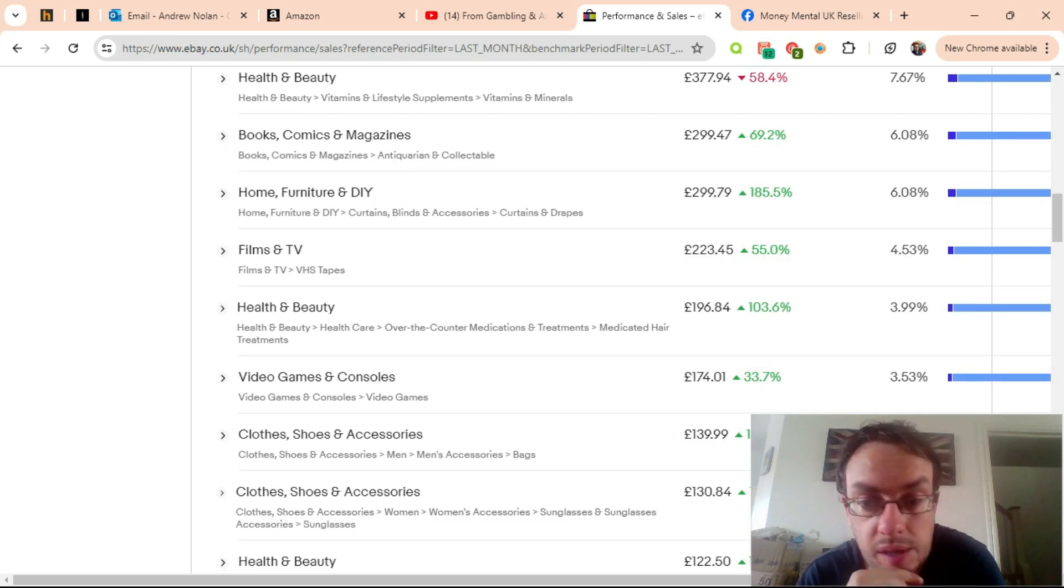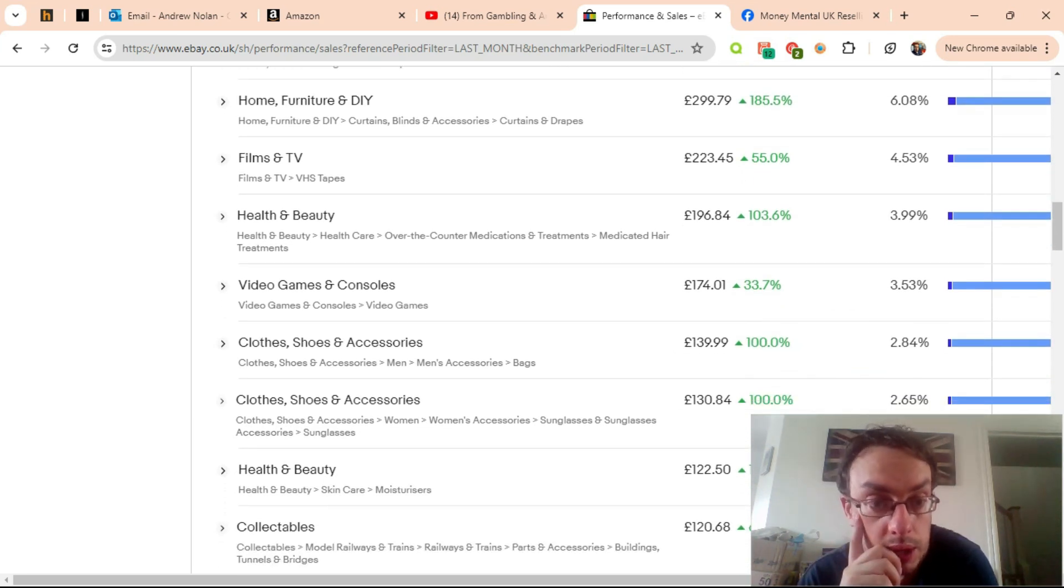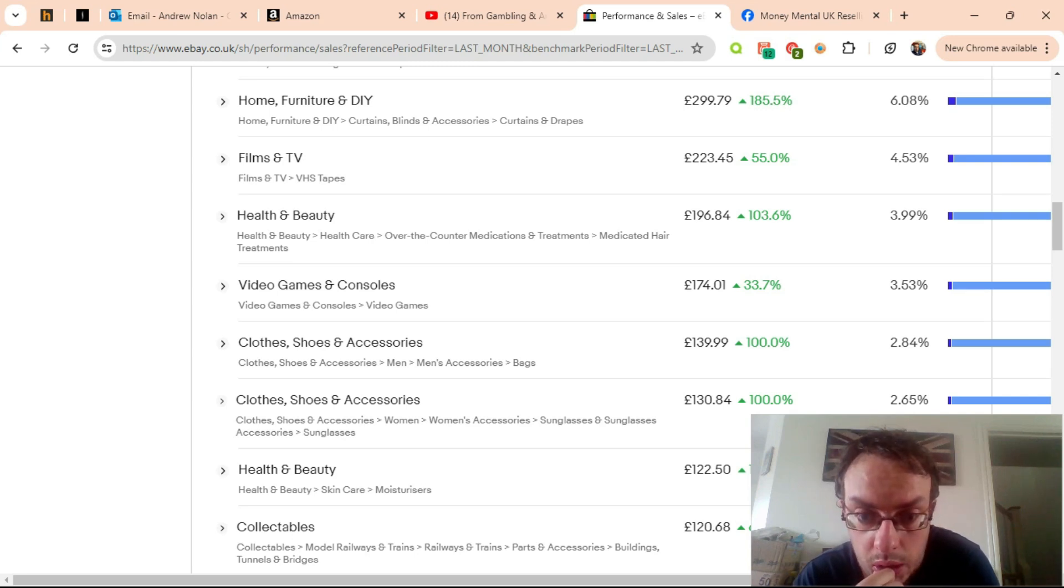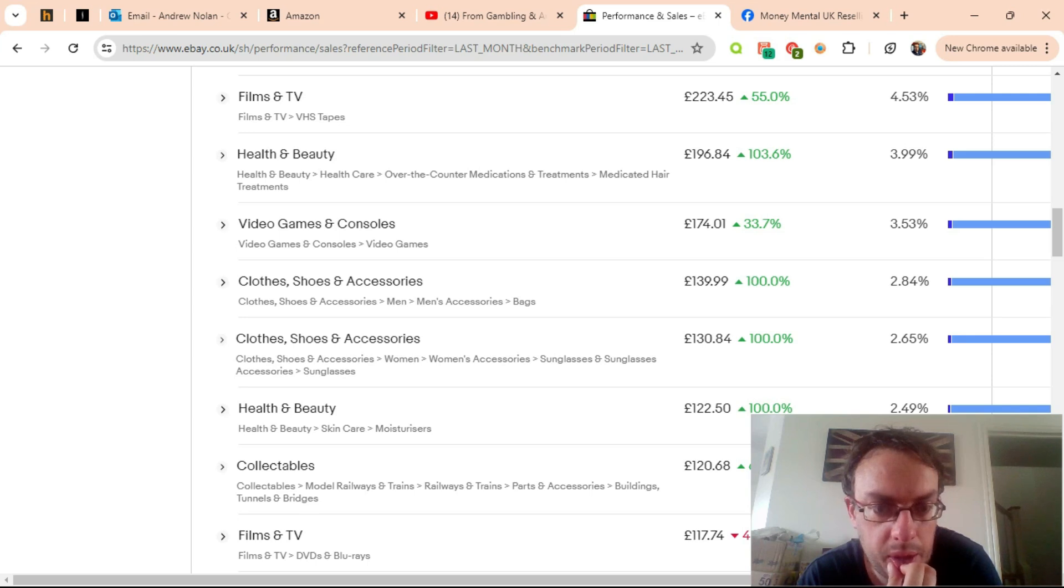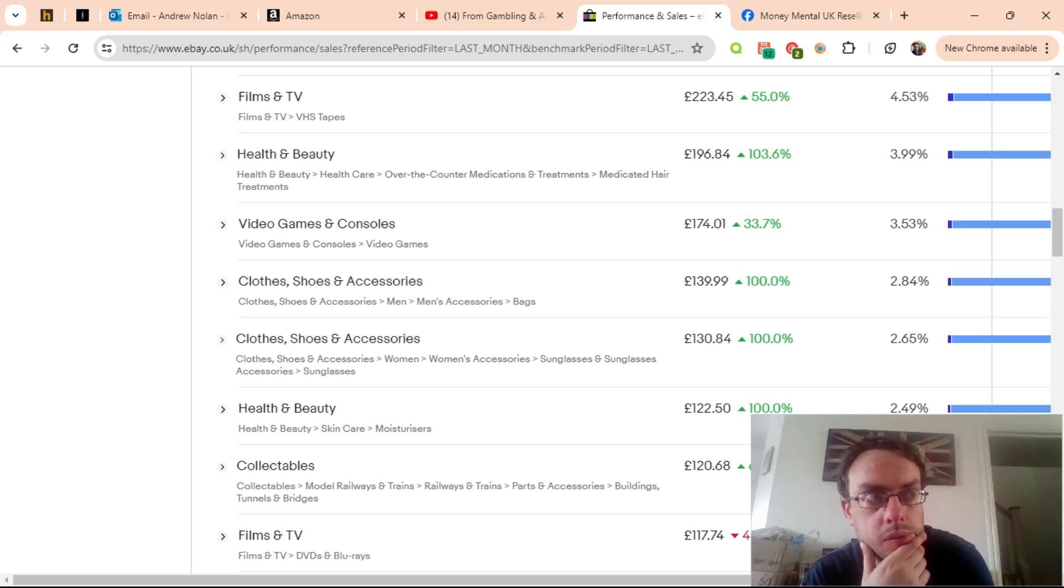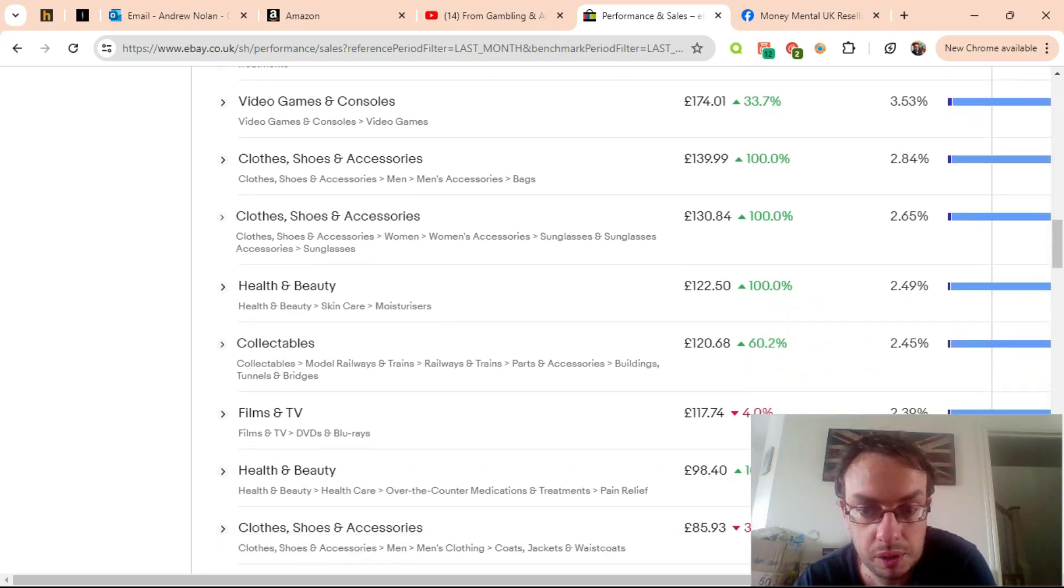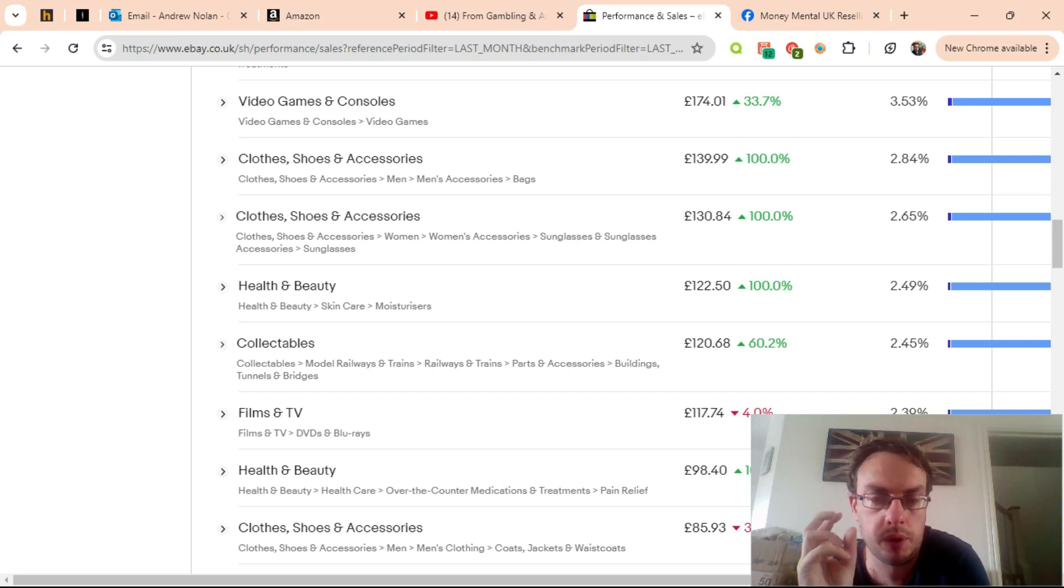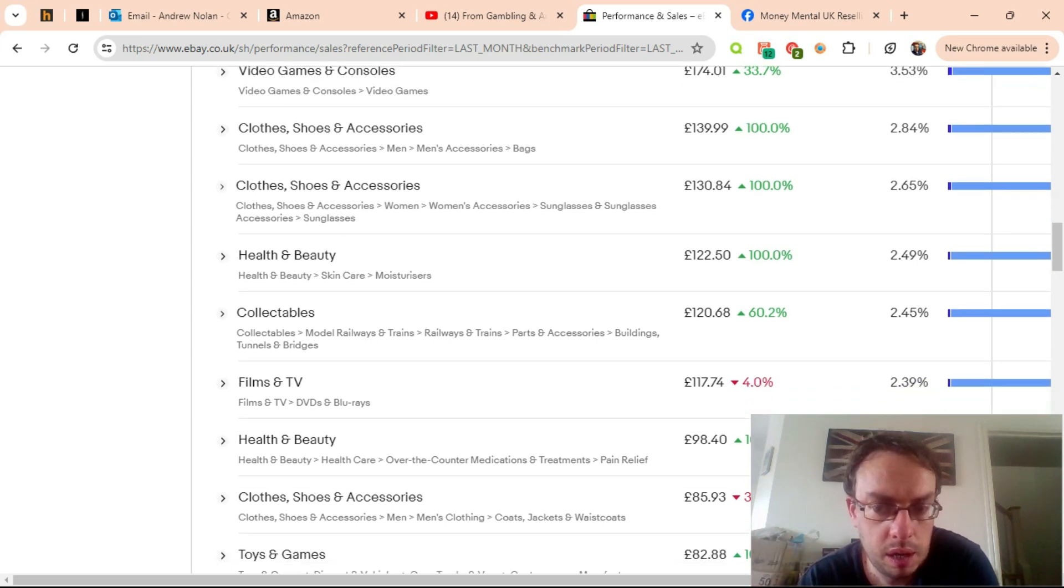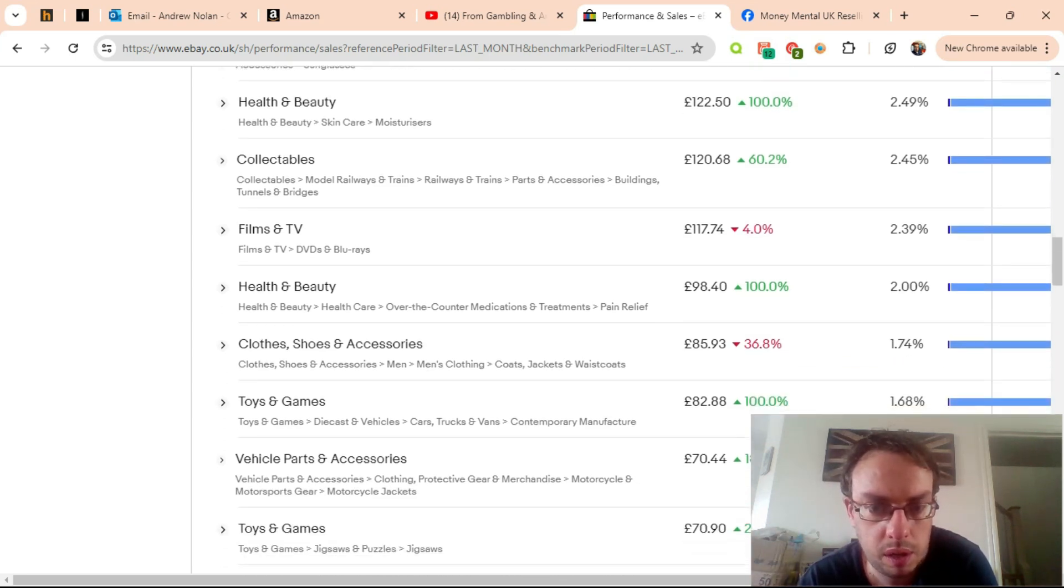Health and beauty in medicated hair treatments increased, which makes sense because that's a new product I listed. Video games went up by a third. I sold a bag for £140, that was a nice individual sale. Sunglasses, which is a completely new category to me—never sold sunglasses before in six years of reselling—I bought £130 worth because I got a load of sunglasses as retail arbitrage and they sold well. Moisturizer has also been doing well. Collectibles, this is just due to some of the stock that I had in. I bought a job lot of model railway cardboard building kits and sold a load of those.